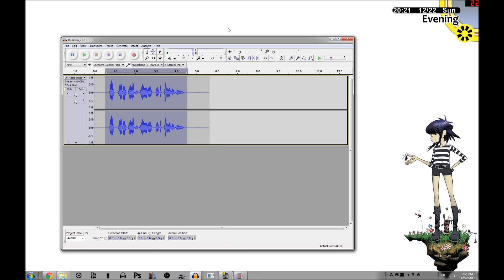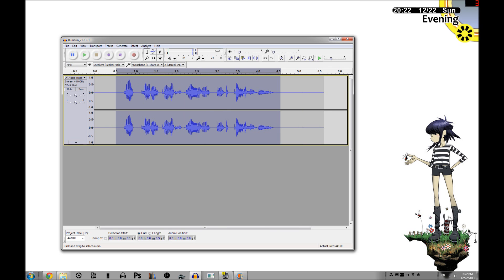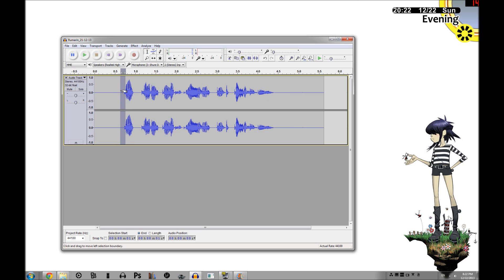Your first line of defense is always going to be what's called a pop filter. This is basically a sheet of pantyhose that shields the mic from your breath. You can also make one yourself, but they're generally cheap — like $10 or $20. But in case that fails or your voice is a little breathy, we can always use software to help smooth over the breath noises.